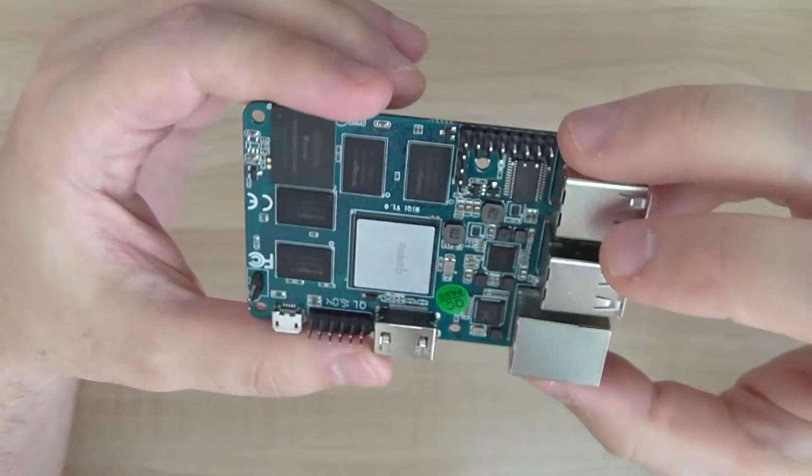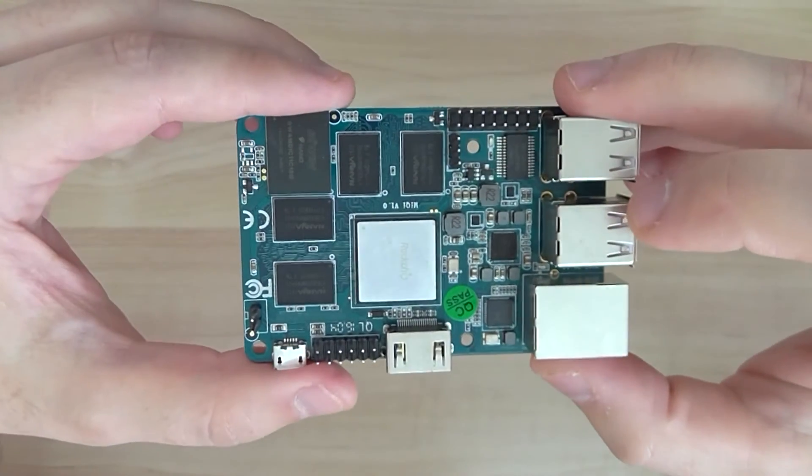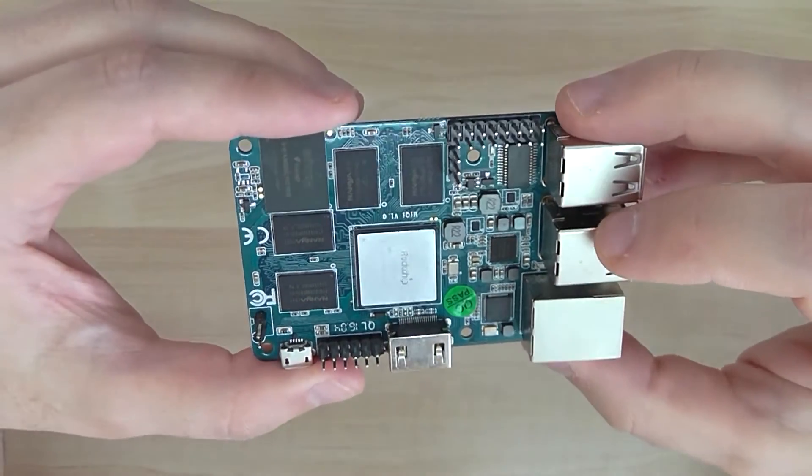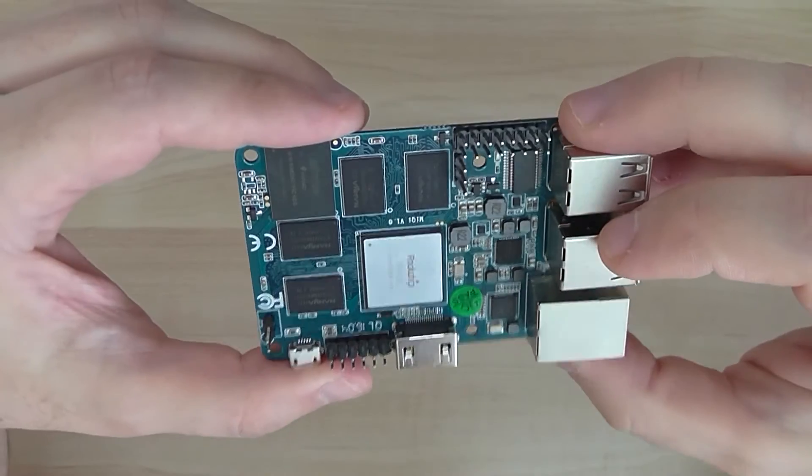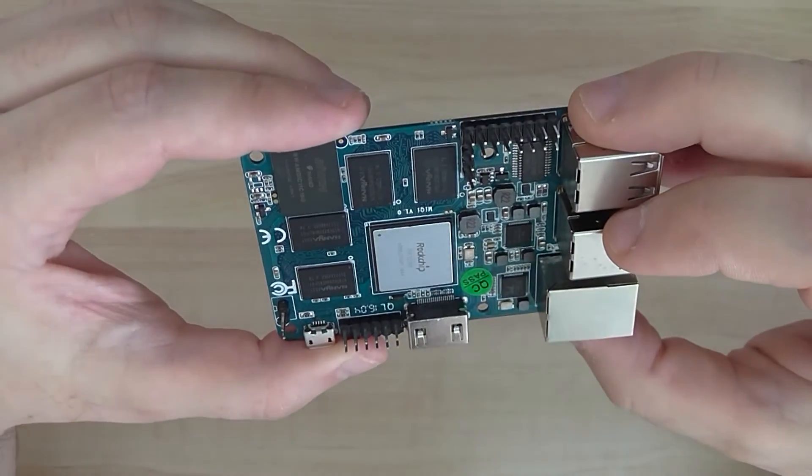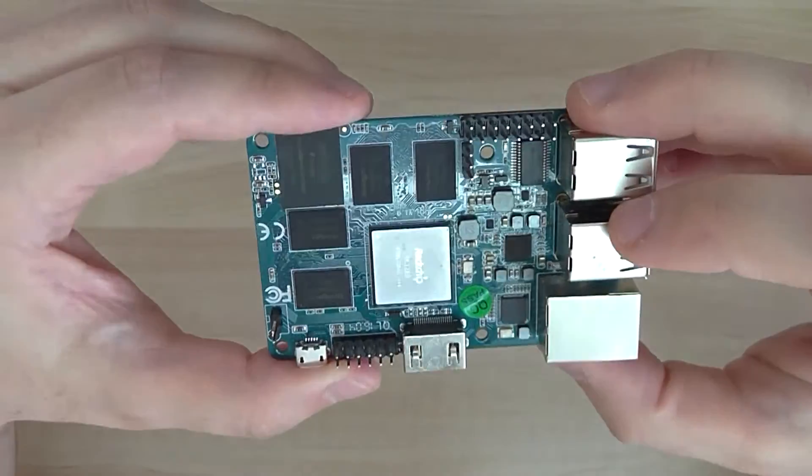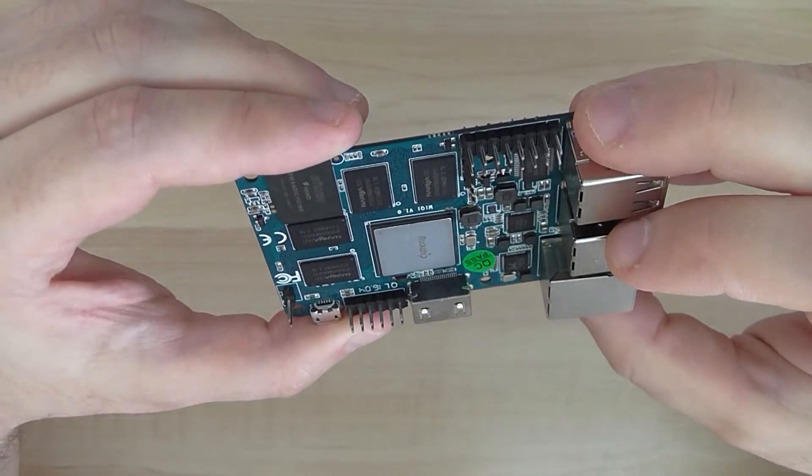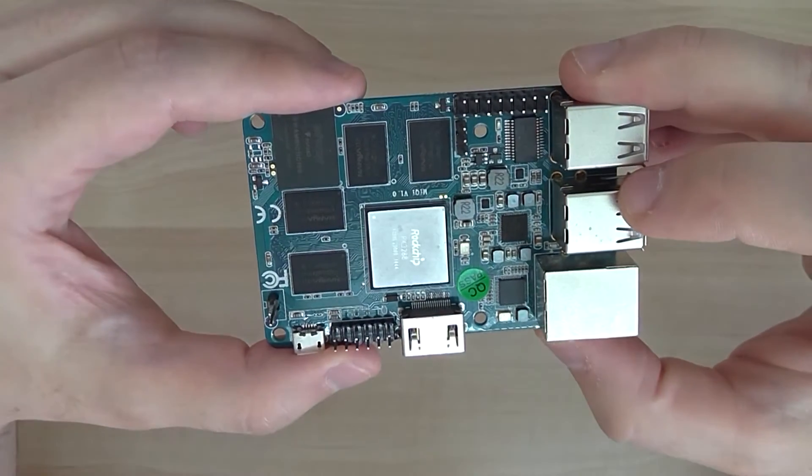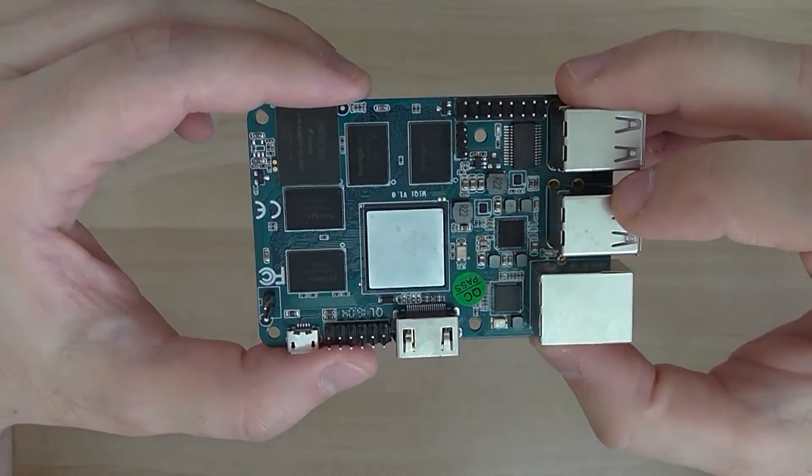Like I said, it's a quad-core processor and it comes with 2GB RAM and 16GB internal flash, eMMC, so it looks good.